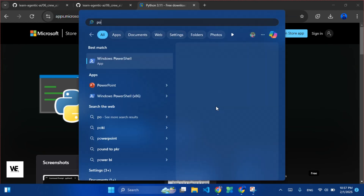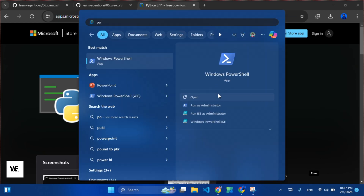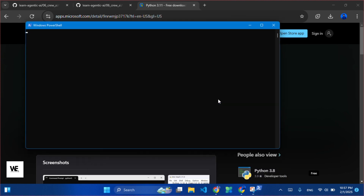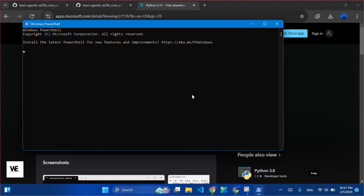Next, open PowerShell and check the version of Python for confirmation. To check the version of Python, run this command: python --version.